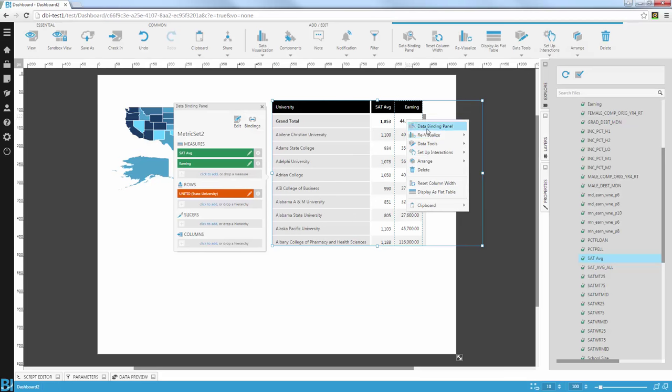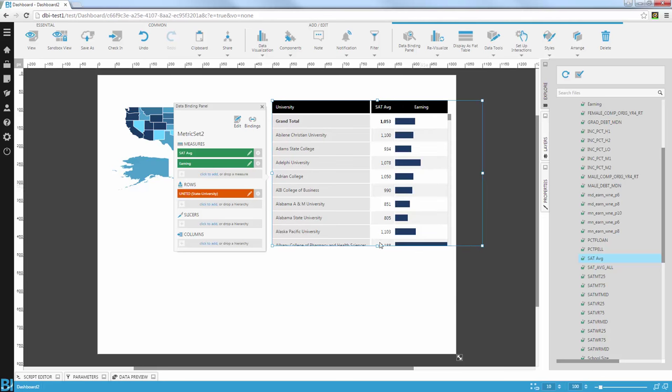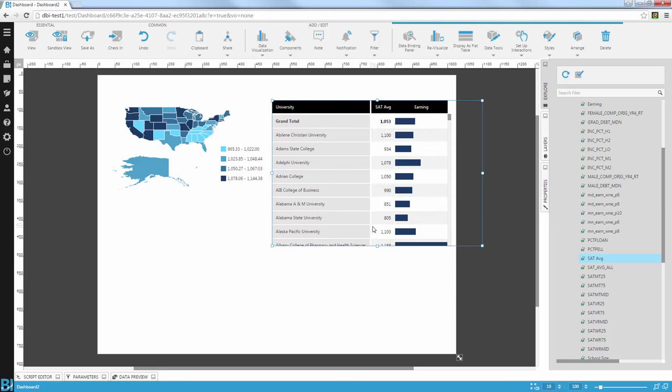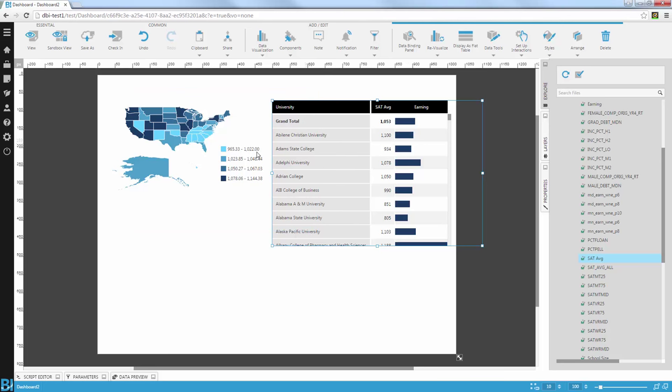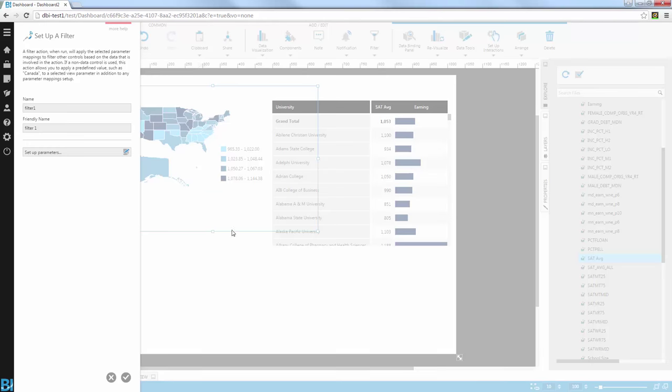Now I can even re-visualize specific columns in that table directly from here. So I'm going to use that to re-visualize the earning column to be a data bar column. What I want to do next is define the interaction between the map and that crosstab. So the way I do that is simply by right-clicking the map, using the setup interaction menu, and choosing the right type of interaction. In this case, a filter interaction. And that's all I need to do.